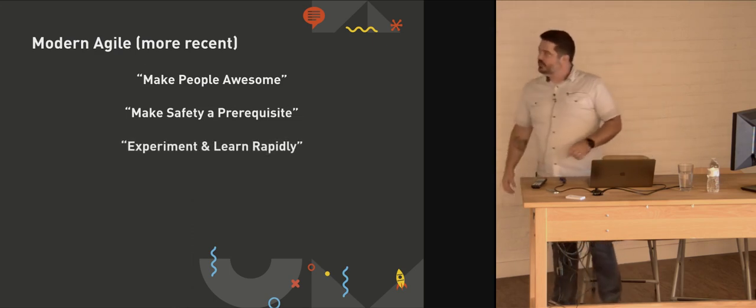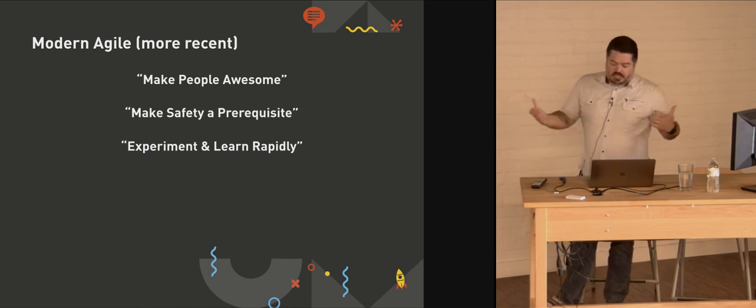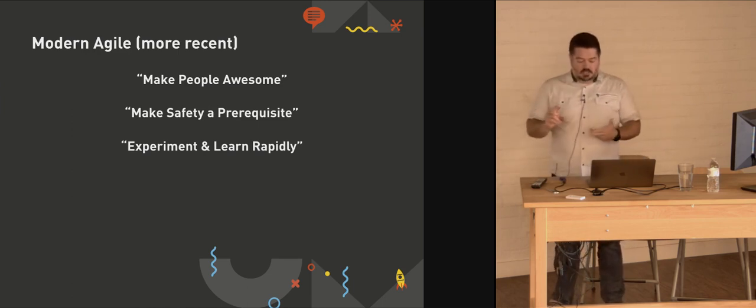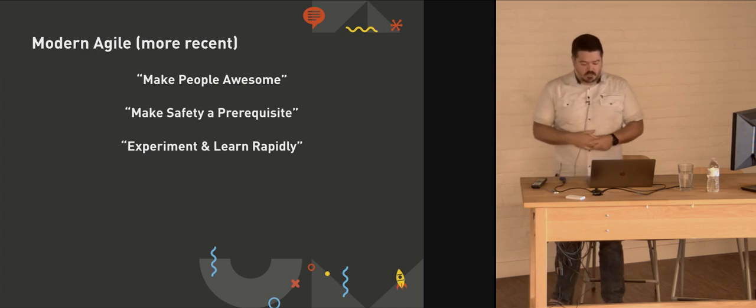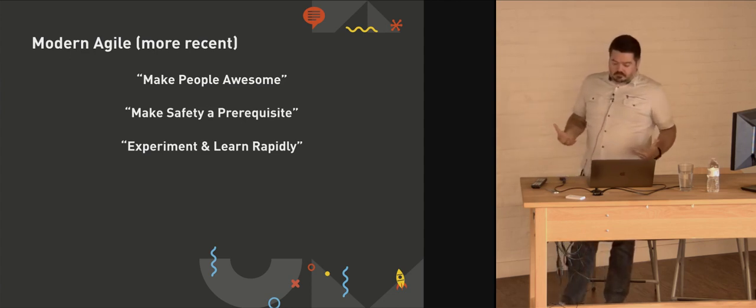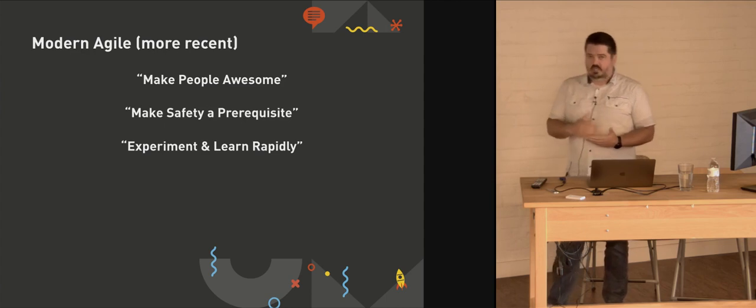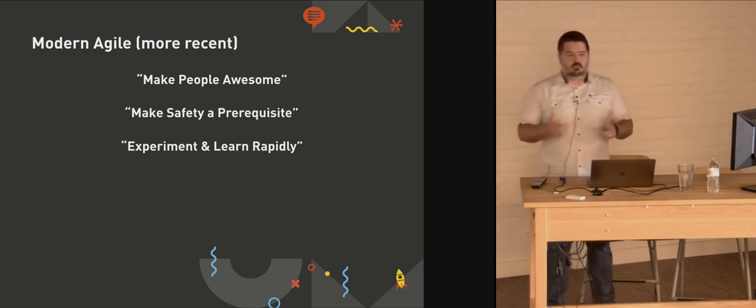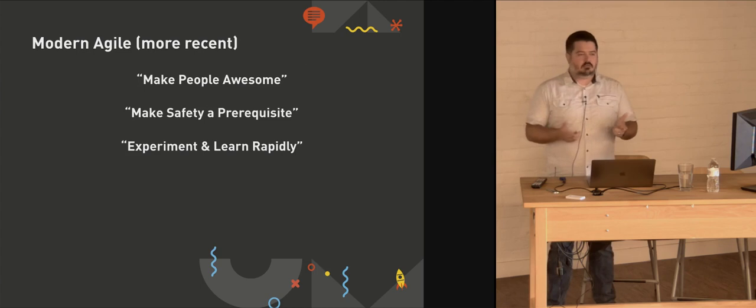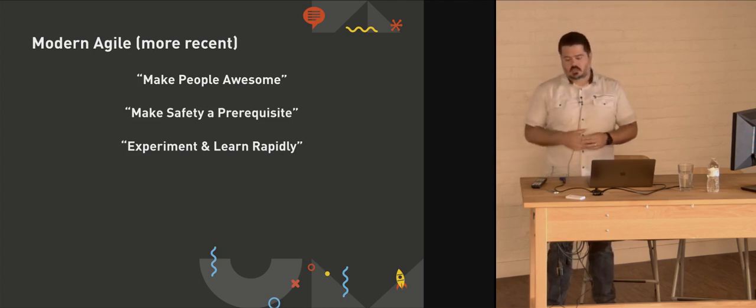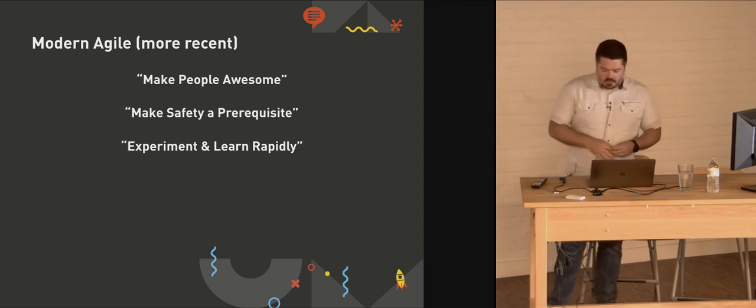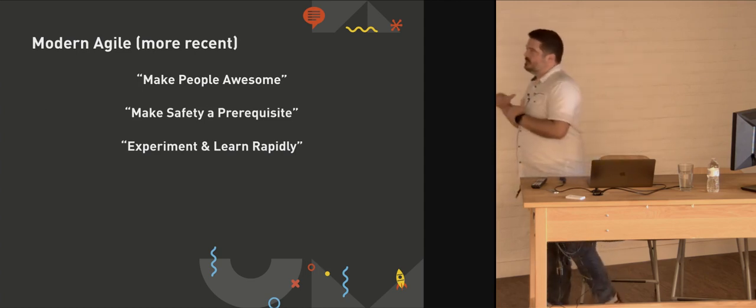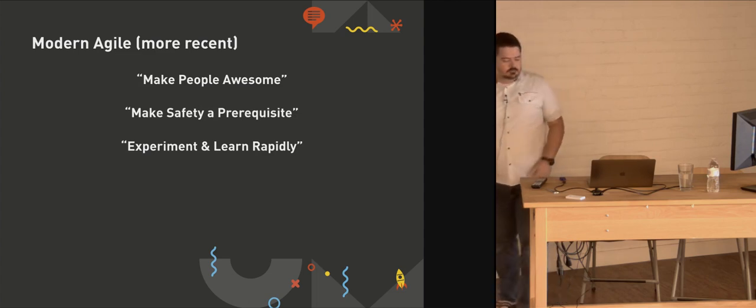Experiment and learn rapidly. I think this really goes hand in hand with making people awesome and the safety. In order to produce something awesome, the team and the customer needs to be able to experiment and learn about their product, about how they use something, about their own customers, about how people use the software. And when you have a safe environment, you can do that.